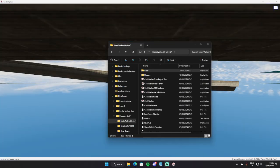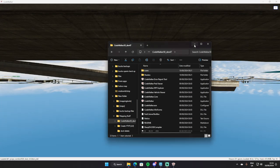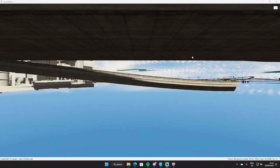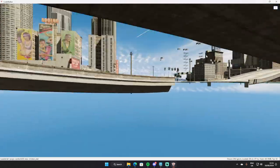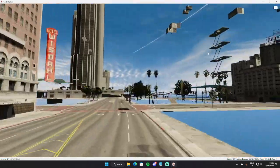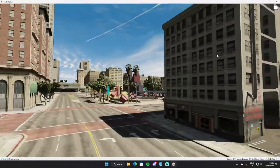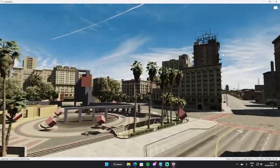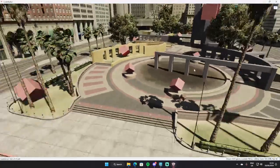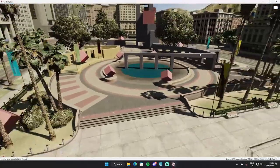Welcome back to my new tutorial. In this one I'm going to be showing you how to add water to custom pools. I've previously covered how to add water to a GTA pool that's got no water in it.